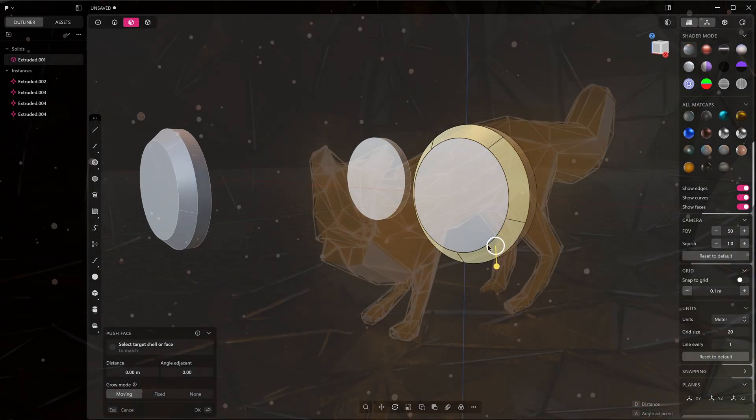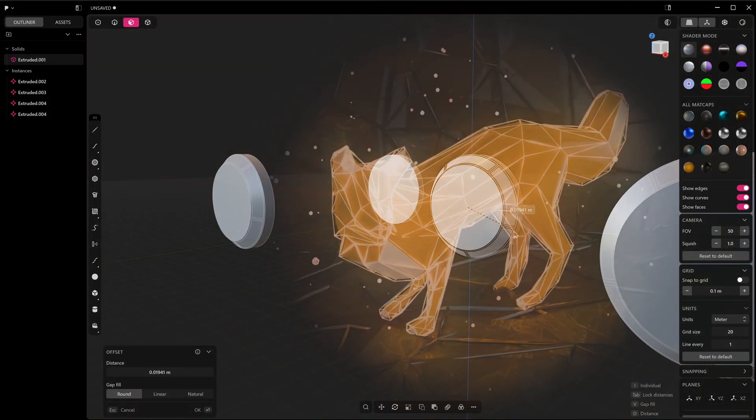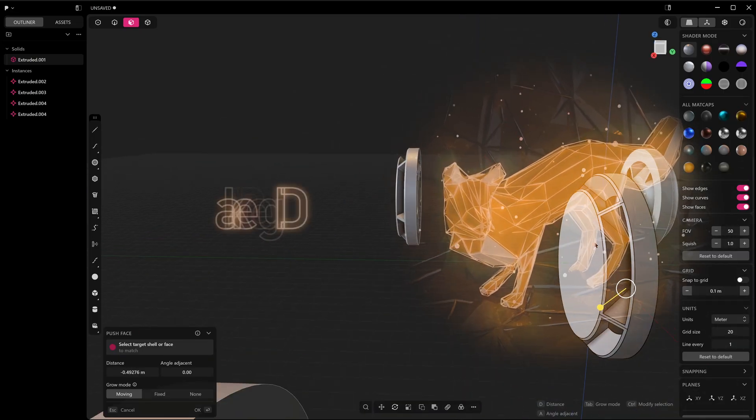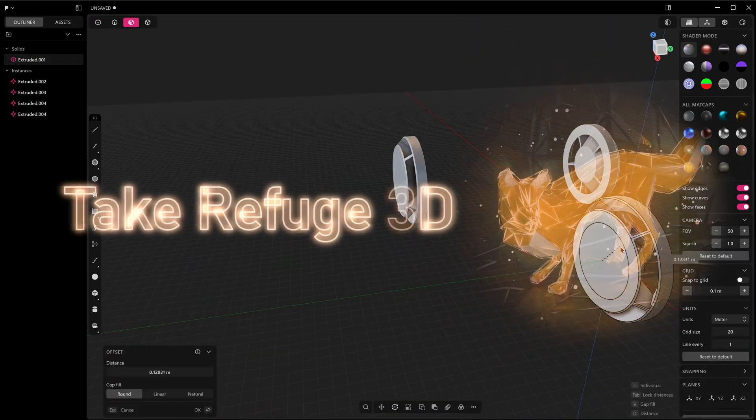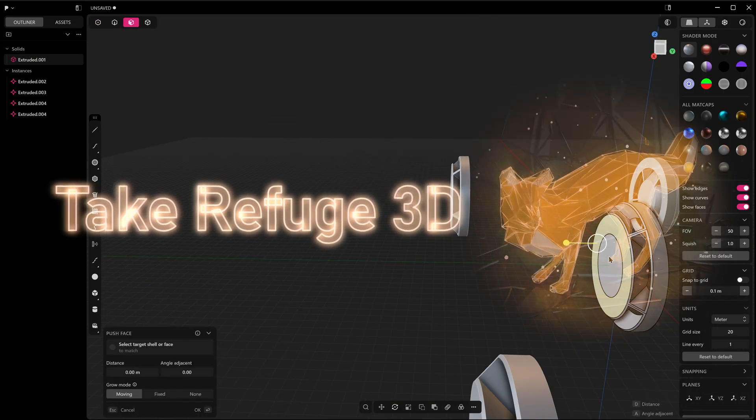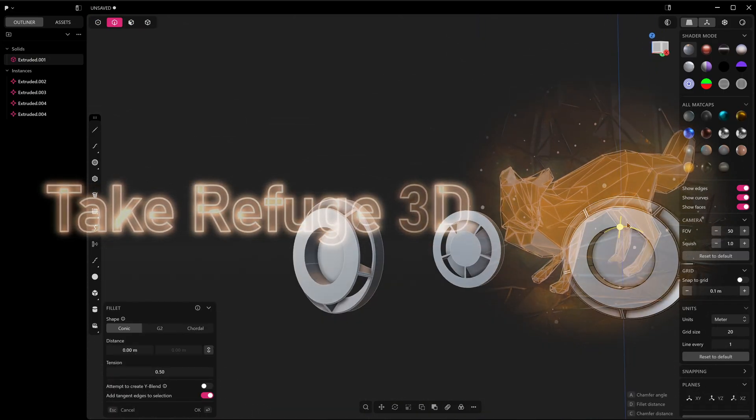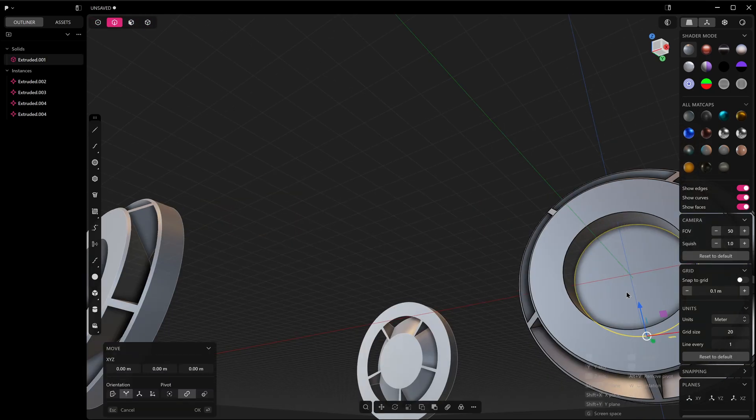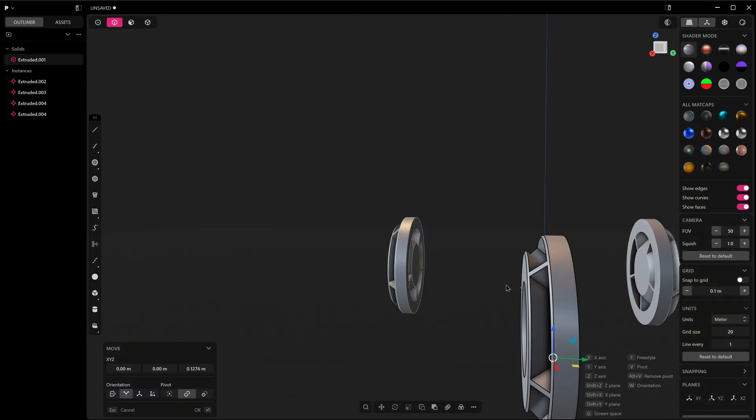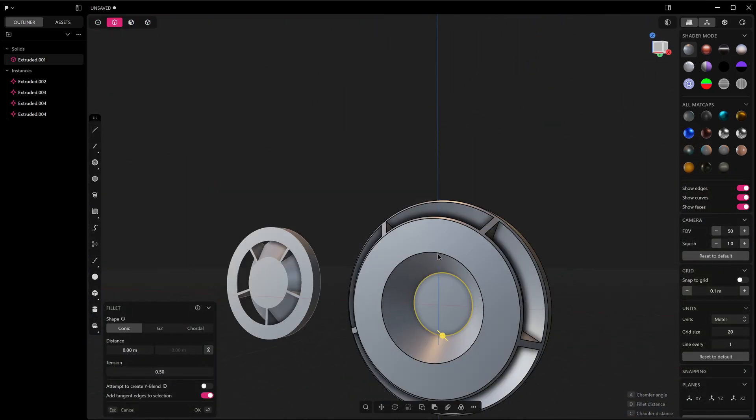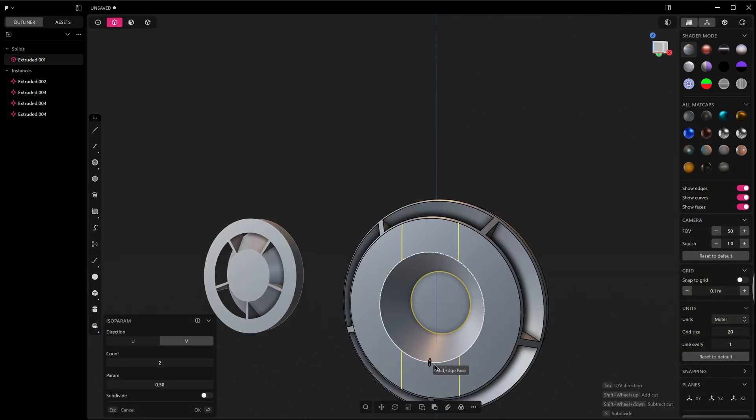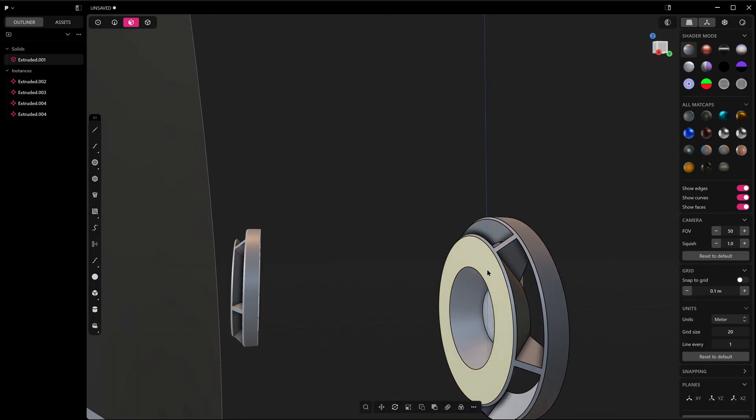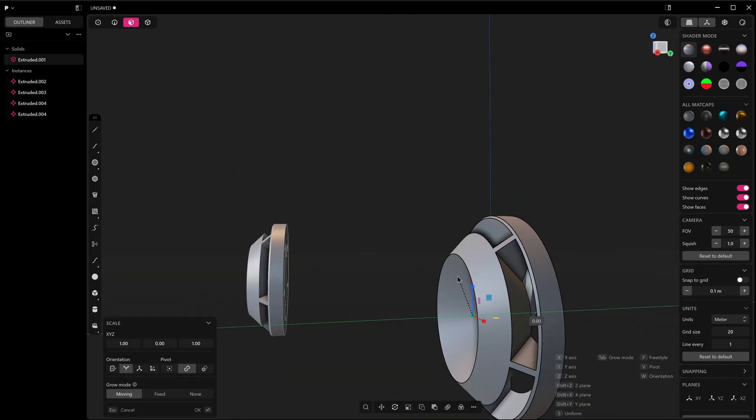Welcome to Take Refuge 3D. Welcome back, and if you're new here, then welcome. Now in my most recent beta update video for Plasticity, I mentioned that instancing had come to Plasticity beta but it was in its early stages and not really ready for use.